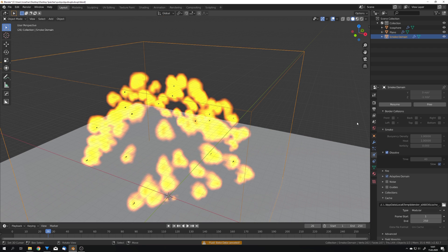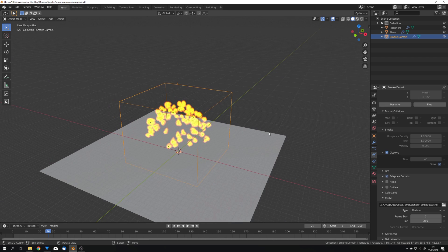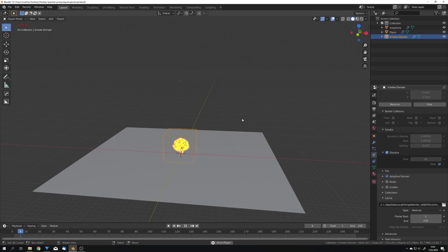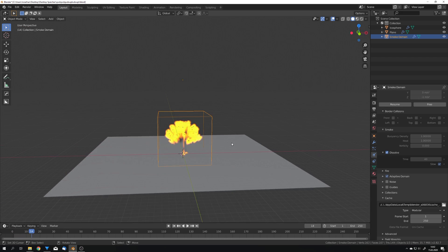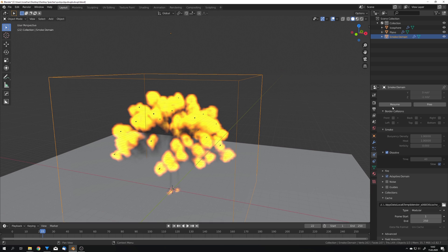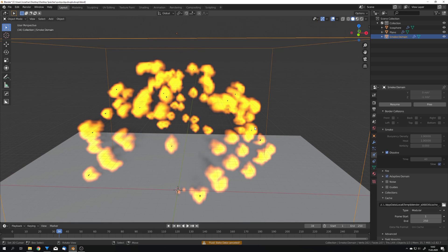So if we do this we get two new buttons, resume and free. So we can either free the cache or resume with the baking. You can now see that if we play the simulation we get our nice explosion. I will hit resume to bake a bit more just like this.